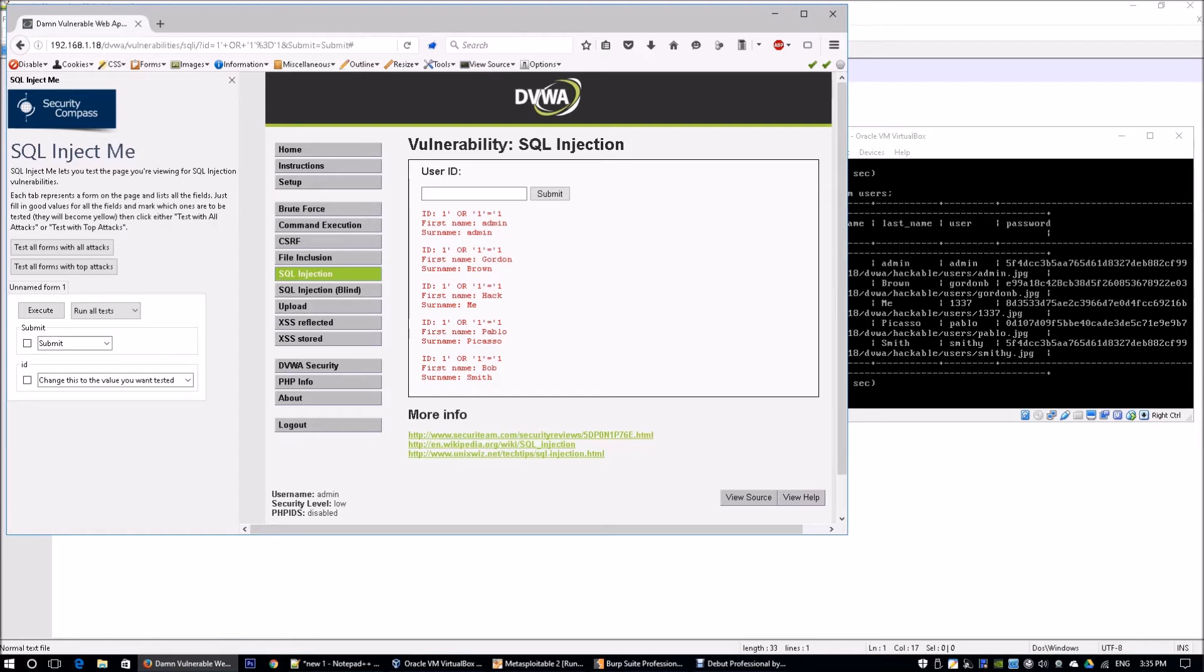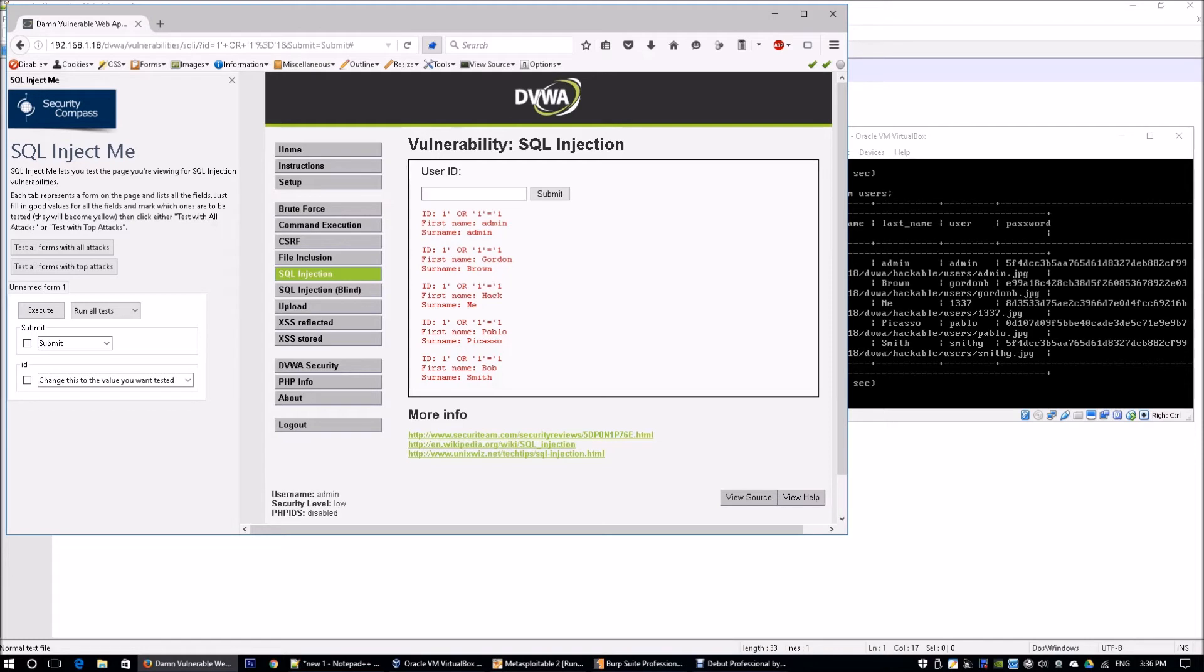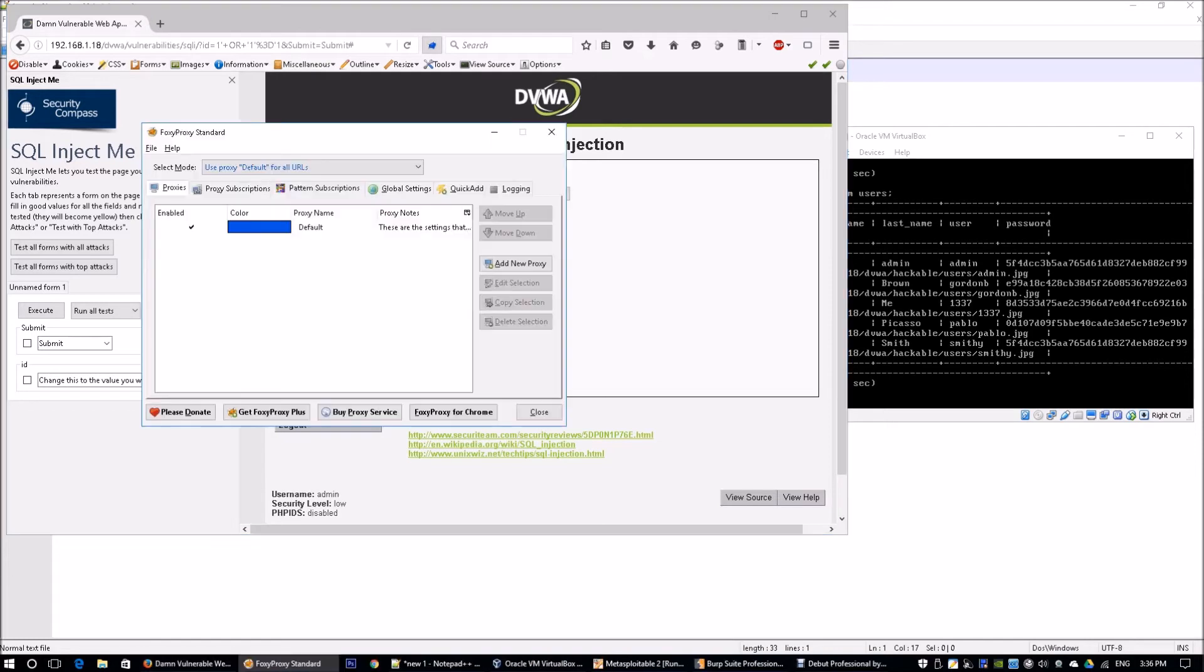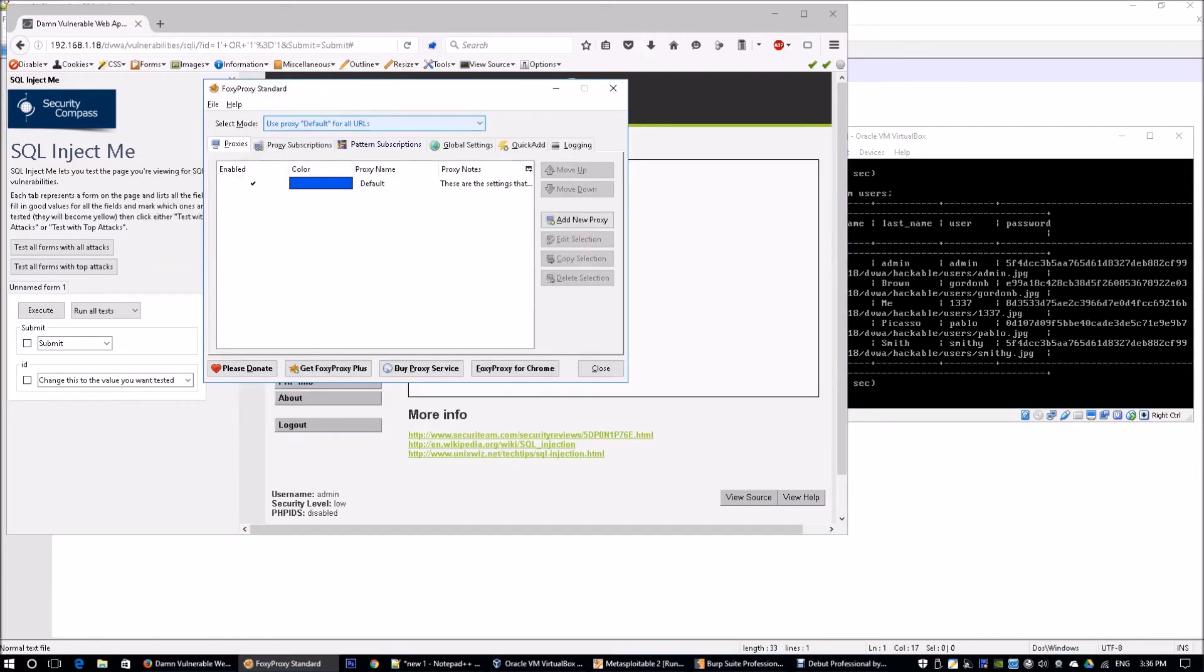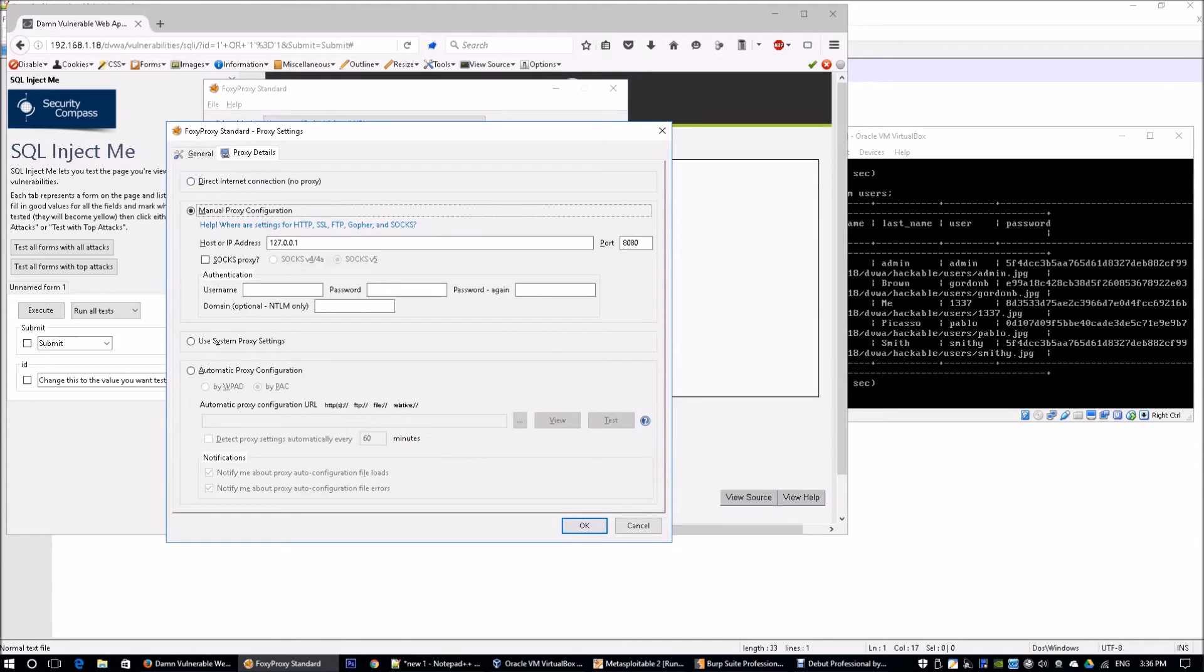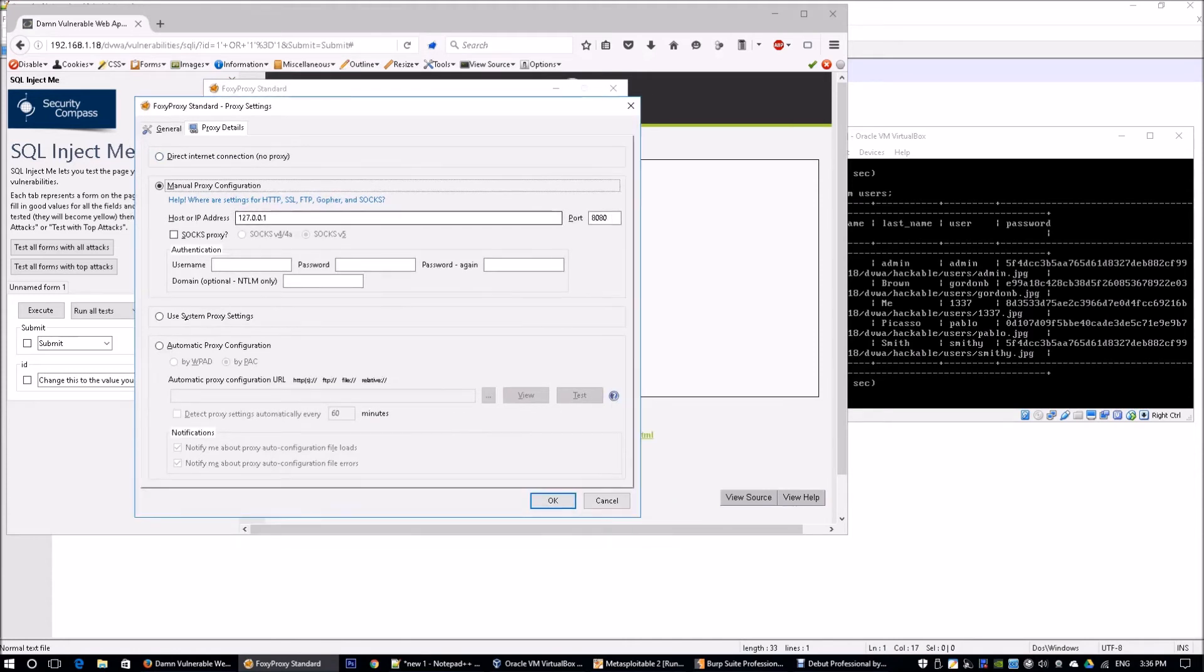Not only can we use a tool like SQL Inject Me, there's also another tool called Burp Suite where we can actually do a lot of automated attacks. You can download one of the Firefox add-ons called Foxy Proxy. Right now I'm using a proxy server and basically the proxy server points to the Burp Suite I'm running. Double-clicking here, you can see that I'm pointing to myself, 127.0.0.1.